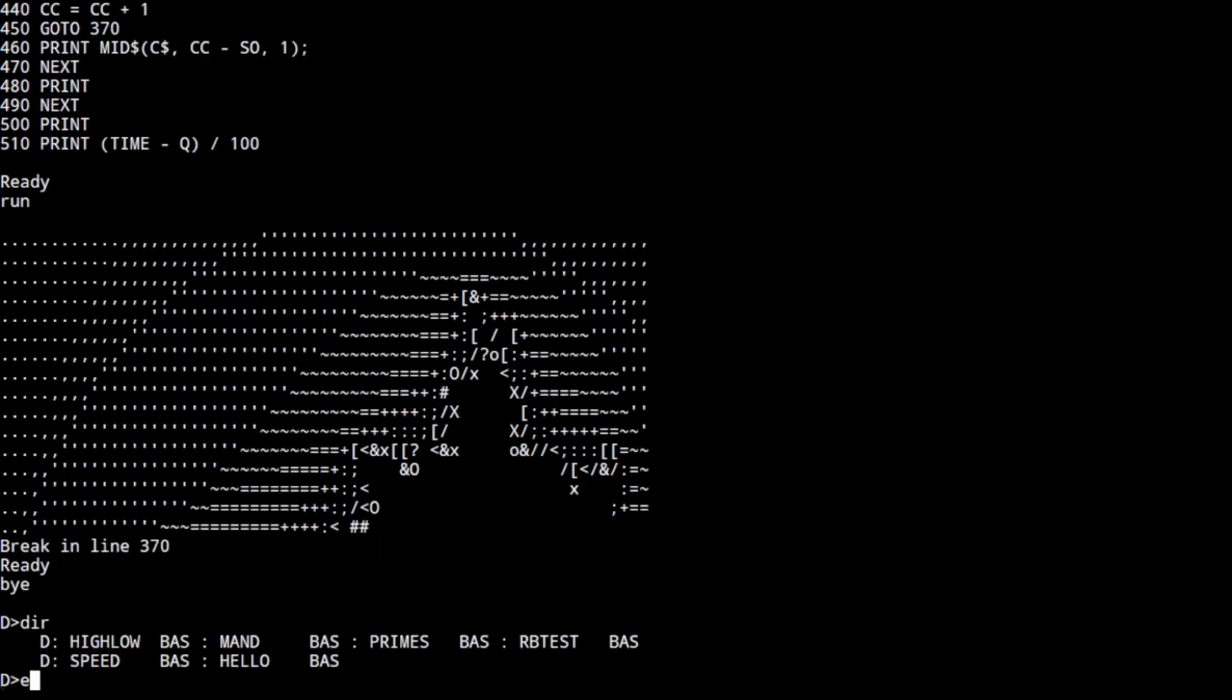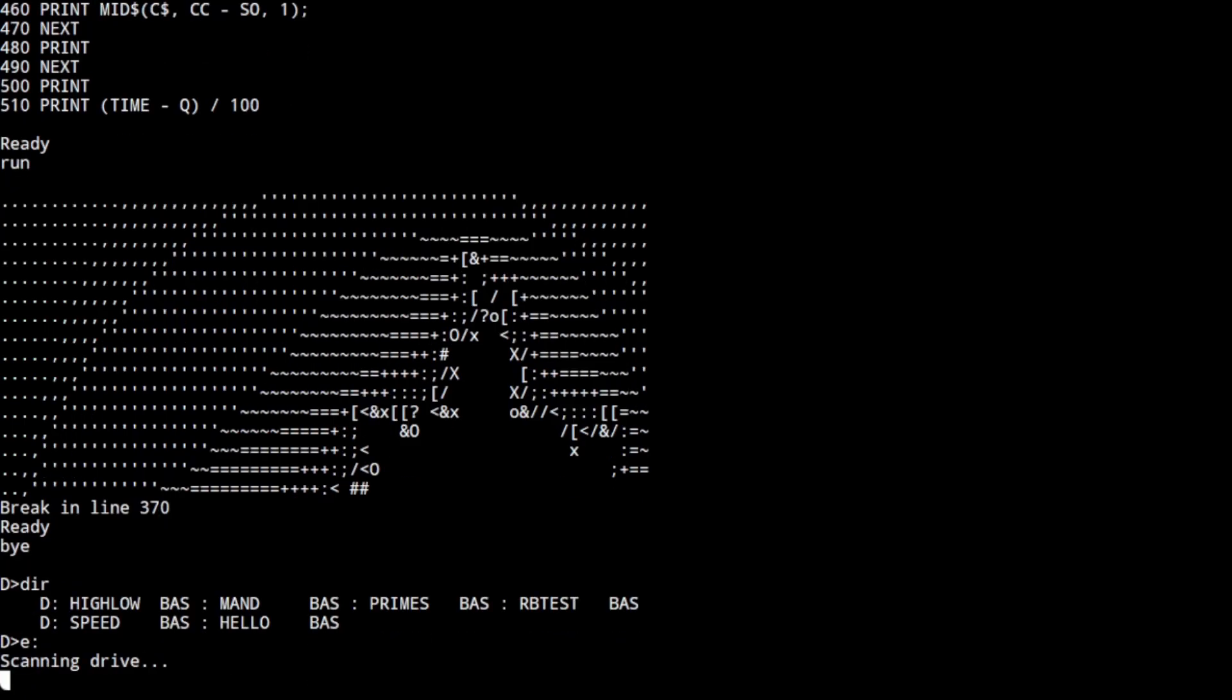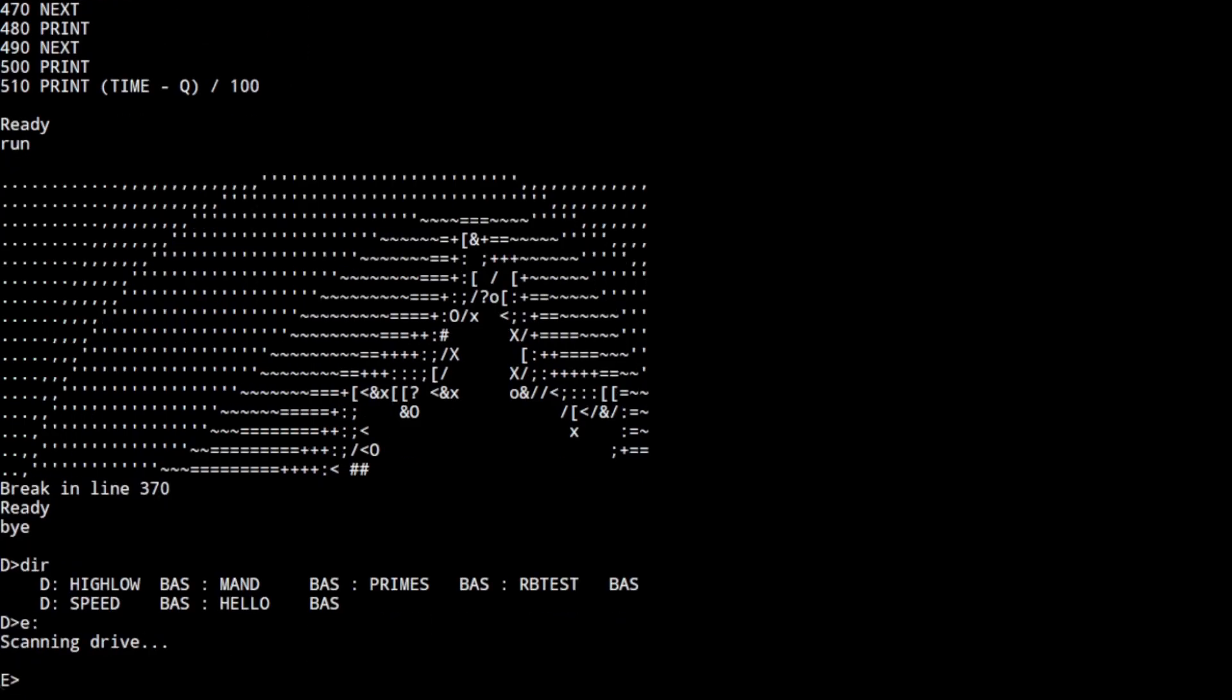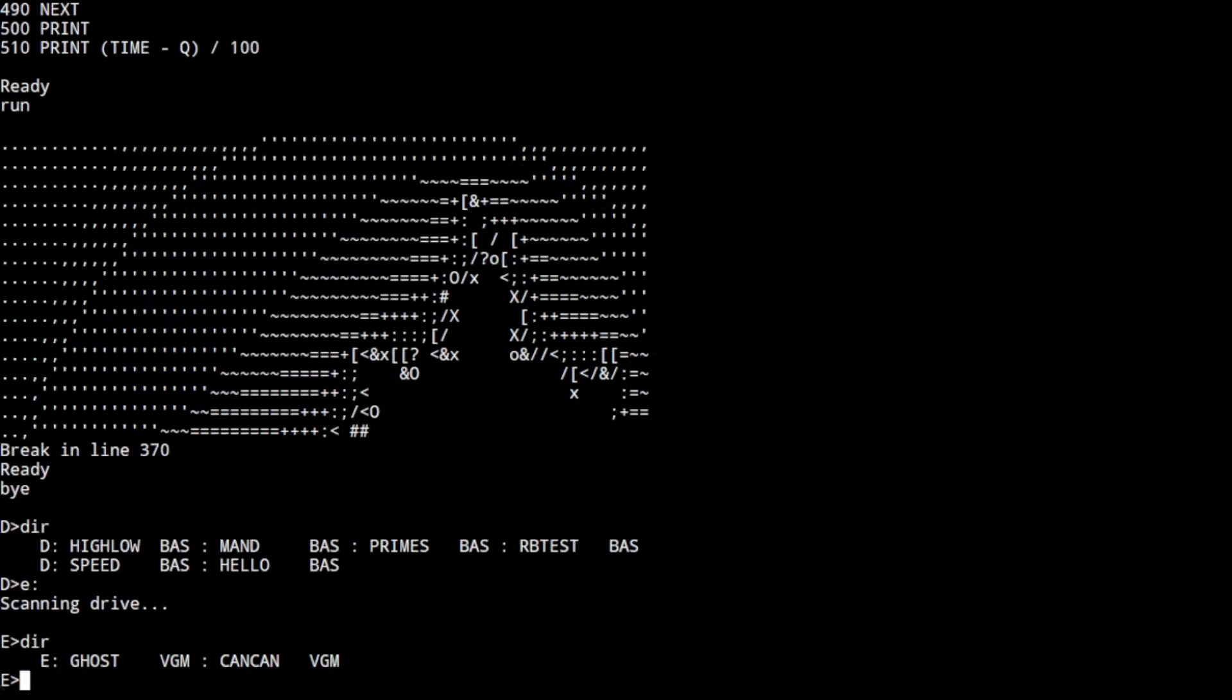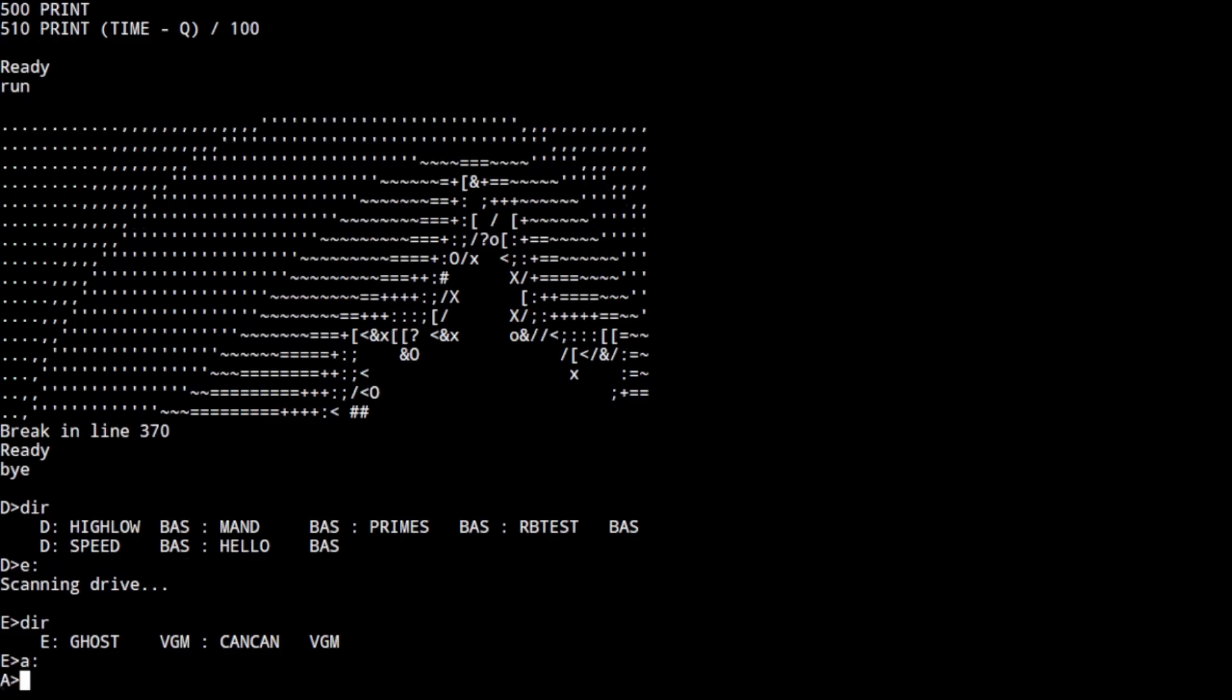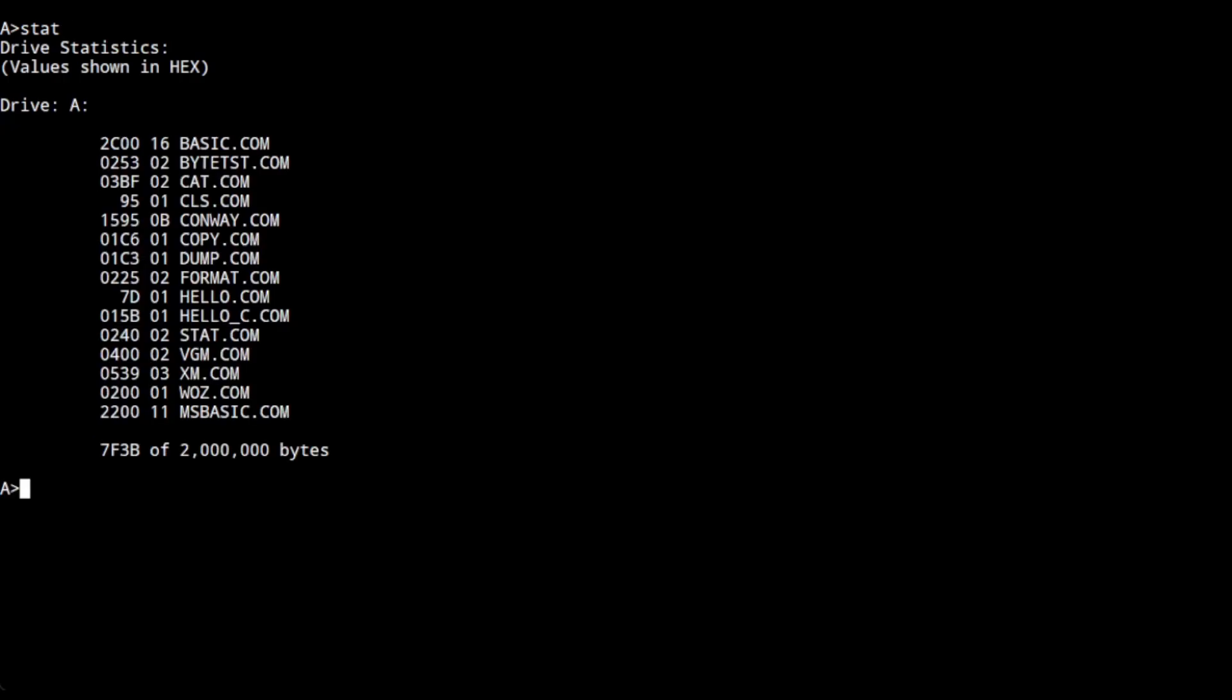The rest of the operating system is much like you'd expect. You can copy files and rename files.